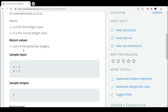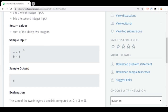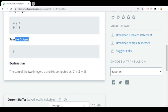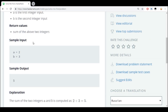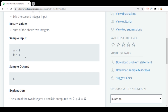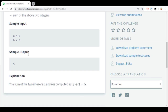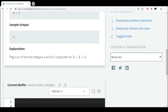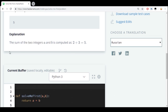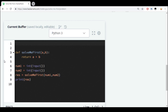Sum means like 2 plus 2 equals 4. As you can see, the sample input gives an example: A equals 2, B equals 3, and you would return — as the sample output — 5. The explanation says the sum of two integers A and B computed as 2 plus 3 equals 5.